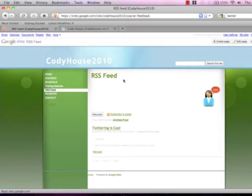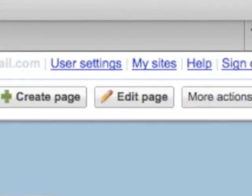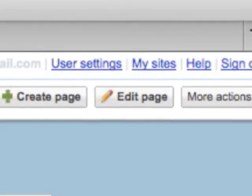The first thing you need to do is go up to the top right corner of the screen under edit page and click on that.